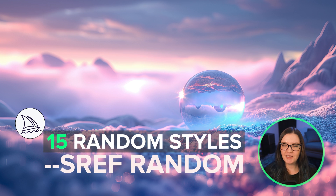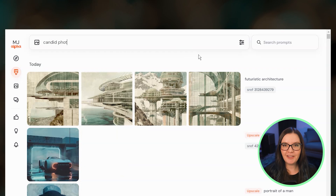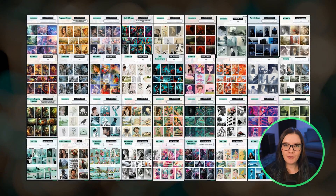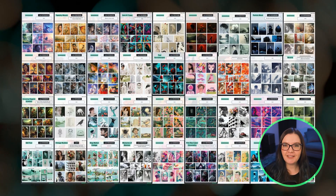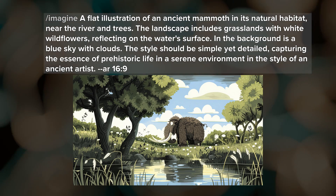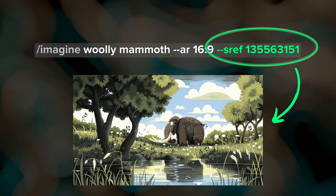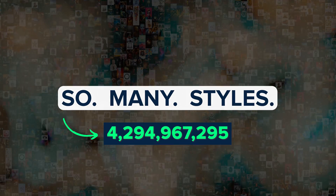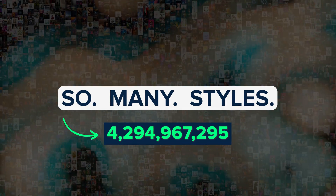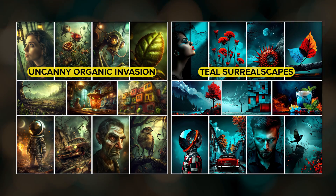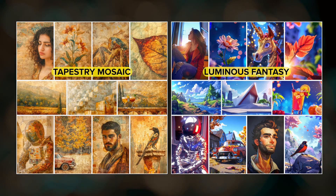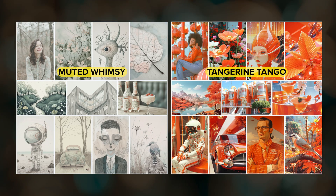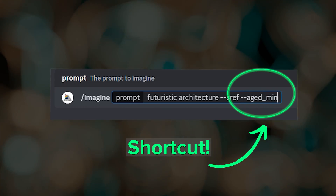I continue to wade through Midjourney's expansive style space by repeatedly running prompts with sref random. I've been saving my favorites to an ever-growing library. If you're not familiar with style references, using a style reference saves you from including lengthy style descriptions in your prompt. An sref random is a quick way to explore a lot of styles. A couple weeks ago I shared 10 of my favorites. Today I'll share 15 more, how you can access more than 100 named styles, and how to save them in Discord for quick access.